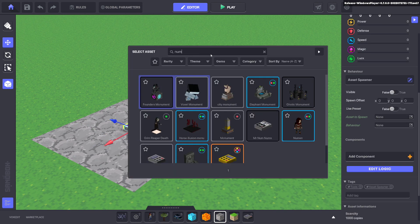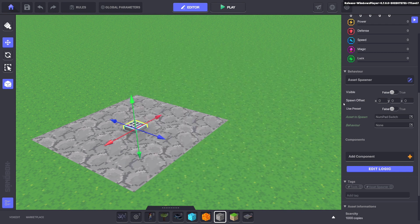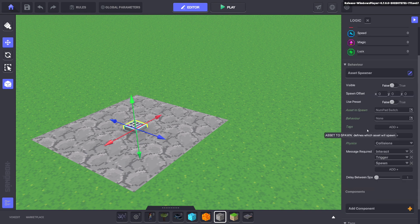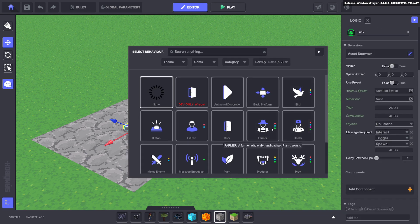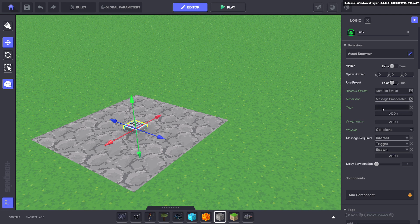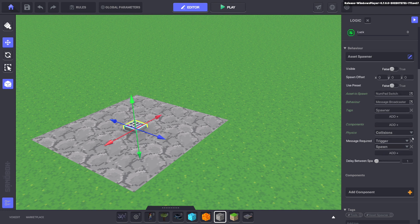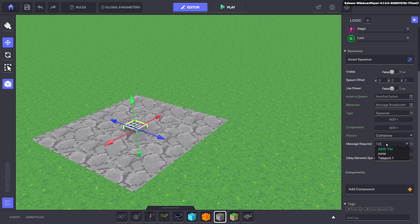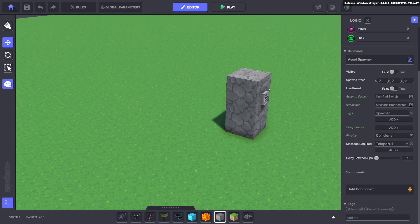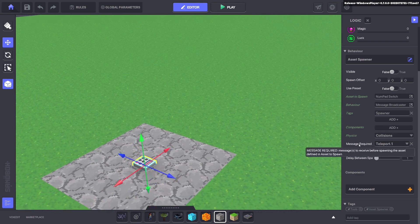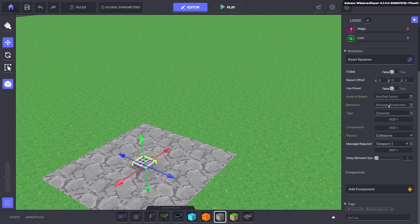The asset to spawn will just be another numpad. The behavior we're going to use for example one is message broadcaster. The tag we're going to use is 'spawner' — go ahead and copy that — and we'll make the message 'teleport one'. So when the avatar walks in here, it will bring out a numpad which has a message broadcaster.